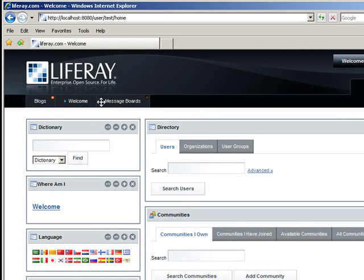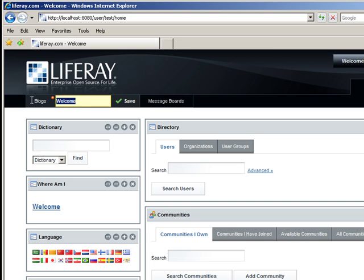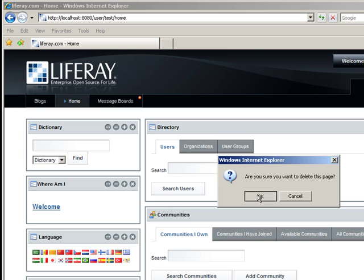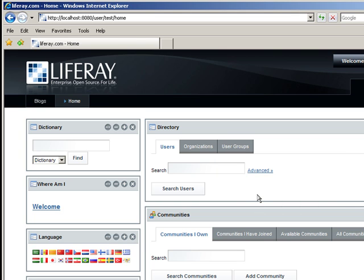You can rename the pages. We'll call Welcome Home. And you can also delete the pages. And you can do all this without having to refresh the page. This is because of our use of Ajax UI.